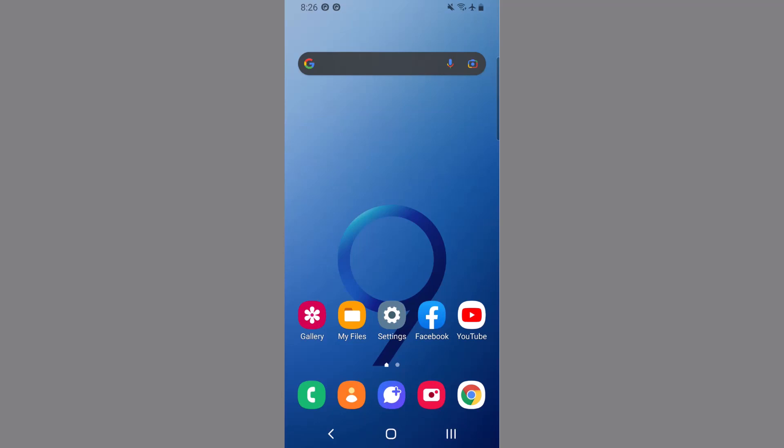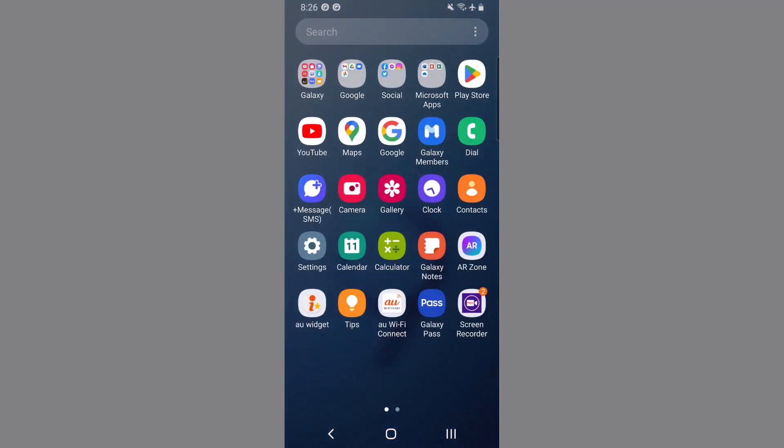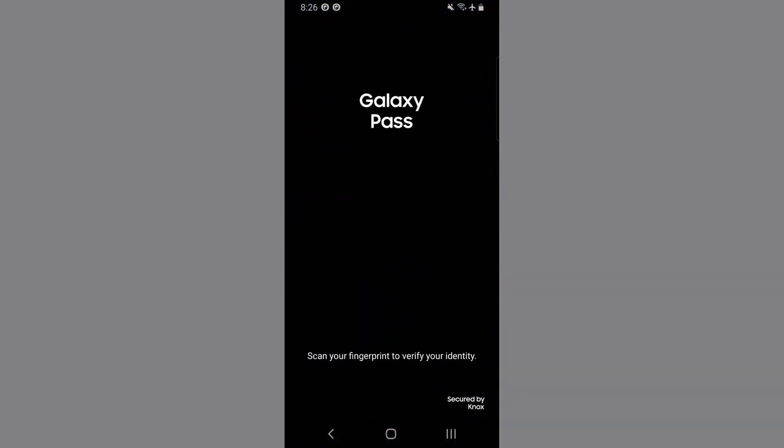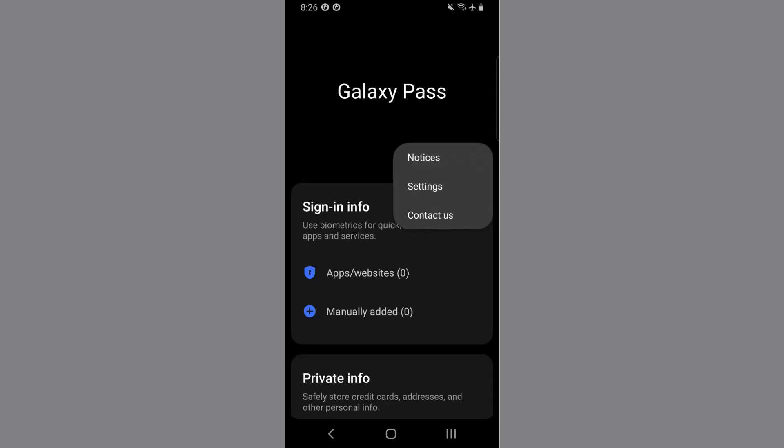That's it. Now our fourth method is backup and clear local data of Samsung Pass. First you have to backup your data. To do so, just go to Galaxy Pass, provide your fingerprint. Now click on the three dot or menu, tap on settings.